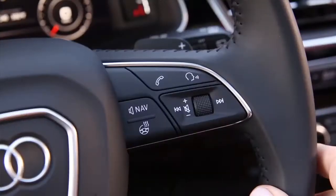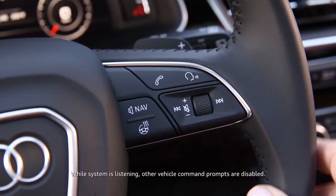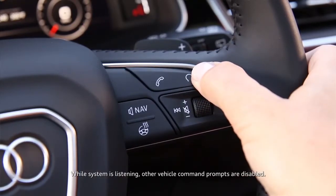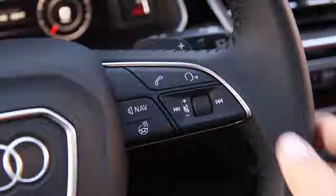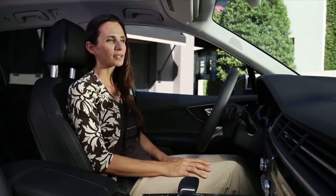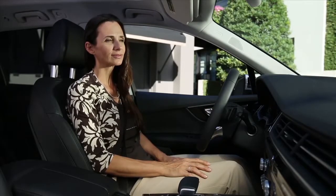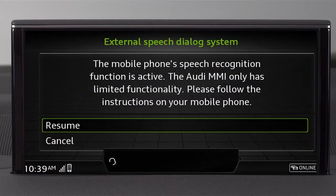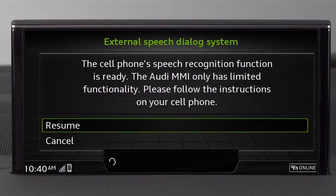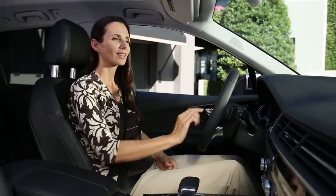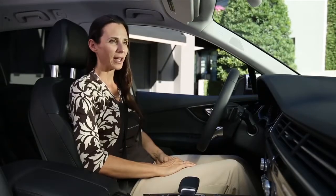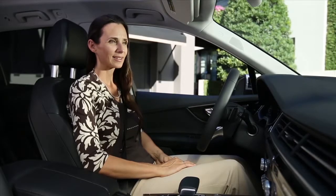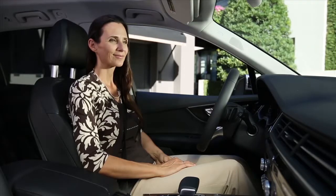To access the personal assistant, simply press and hold the talk button for approximately two seconds until you receive a response tone. Then speak your command. What's the weather forecast for tomorrow? Temperatures should be high tomorrow. While the on-screen message reads external speech dialog system, you can simply press the talk button or select resume to reactivate the listening feature. What is the score of the Orlando Magic game? Looking for the Orlando Magic.